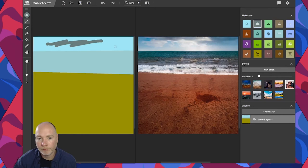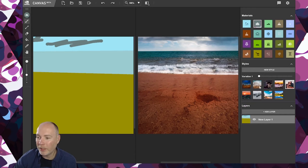There you go, we've got a nice little beach scene. Again, let's just flick through the variations, and that looks lovely.